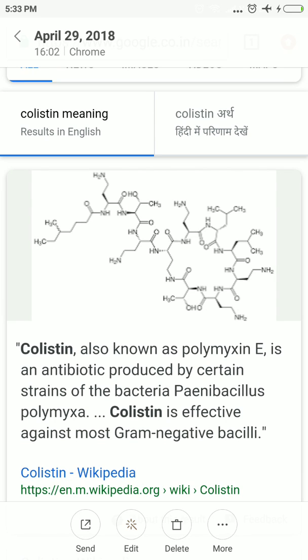Hi guys, welcome to Knowledge Power Made Easy. This is the daily dose of words. The words have been taken from The Hindu newspaper of 29th April 2018. The first word is colistin — colistin is an antibacterial drug.